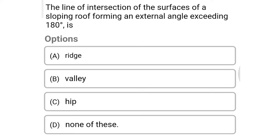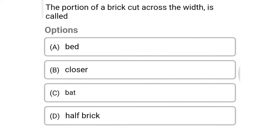The first question: the line of intersection of the surface of a sloping roof forming an external angle exceeding 180 degrees is — option A: ridge, option B: valley, option C: hip, option D: none of the above. The correct answer is option C: hip.